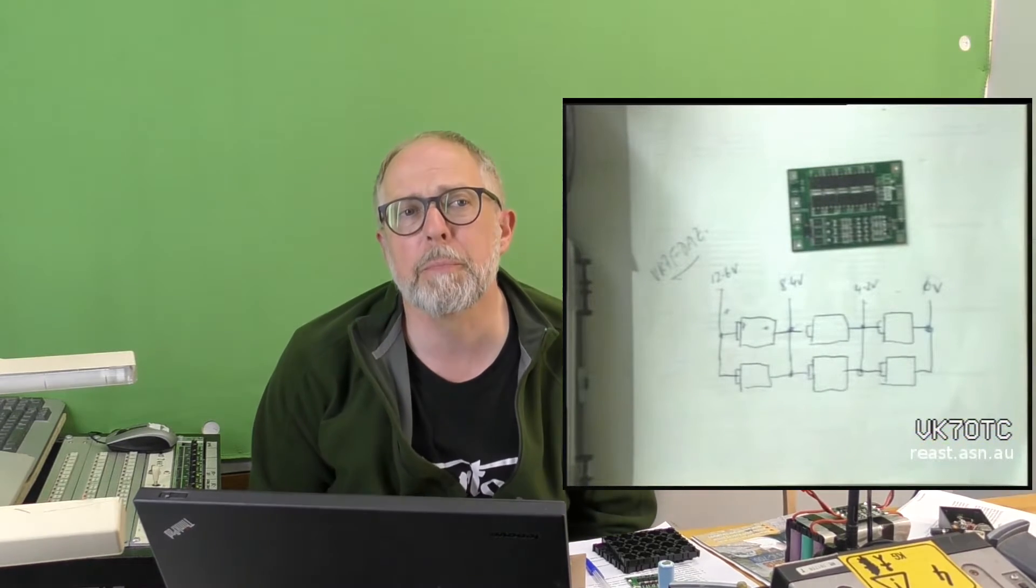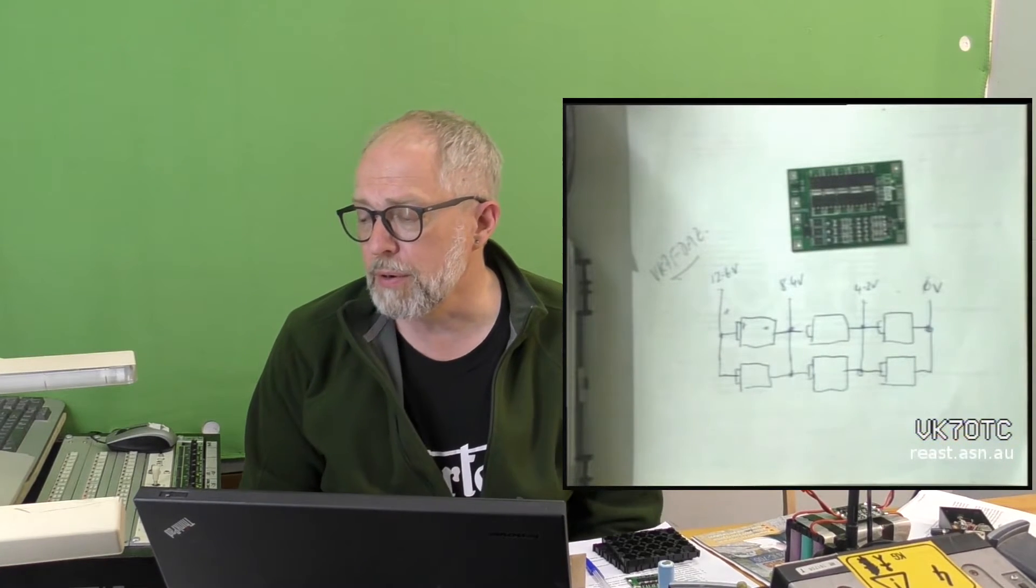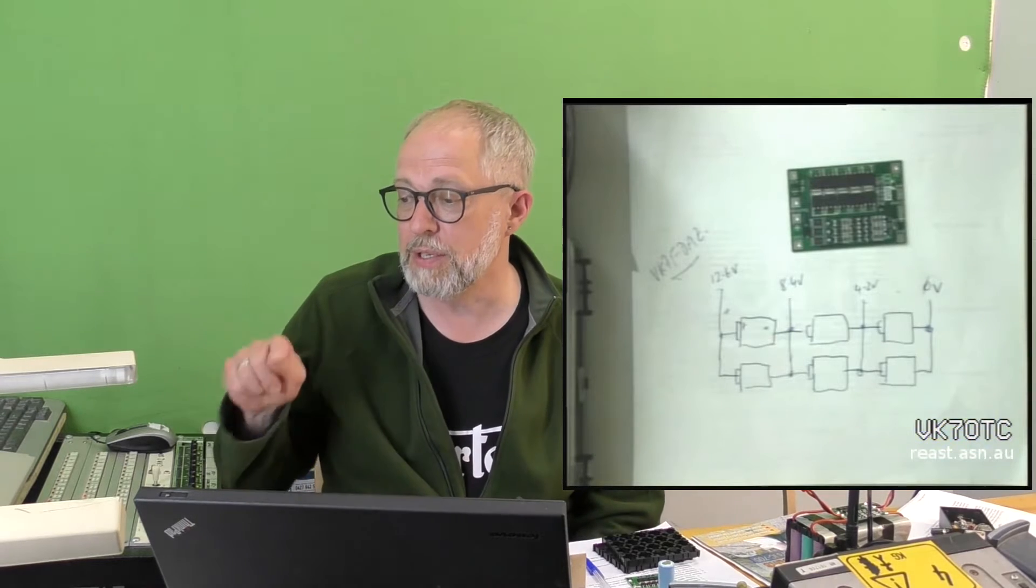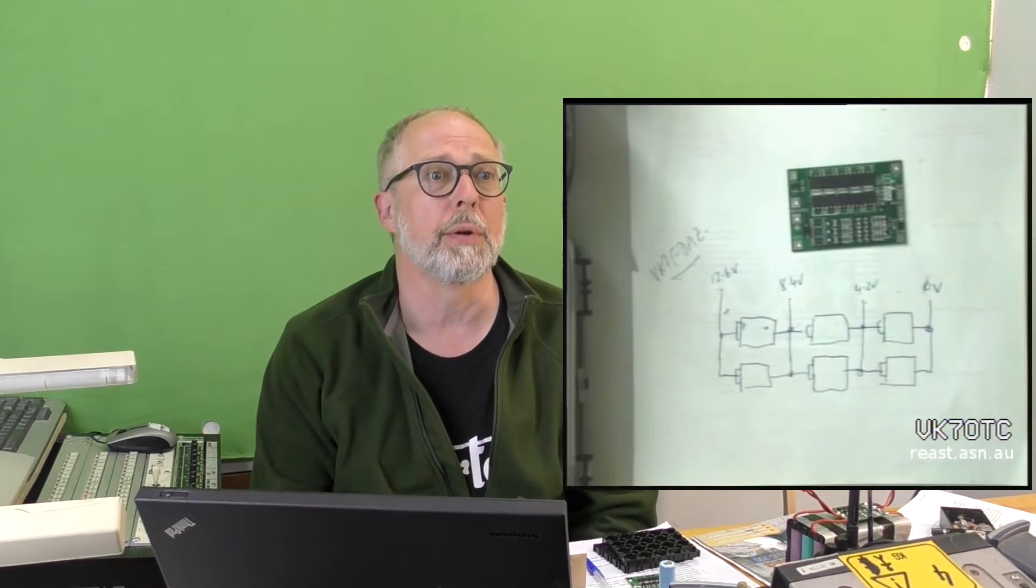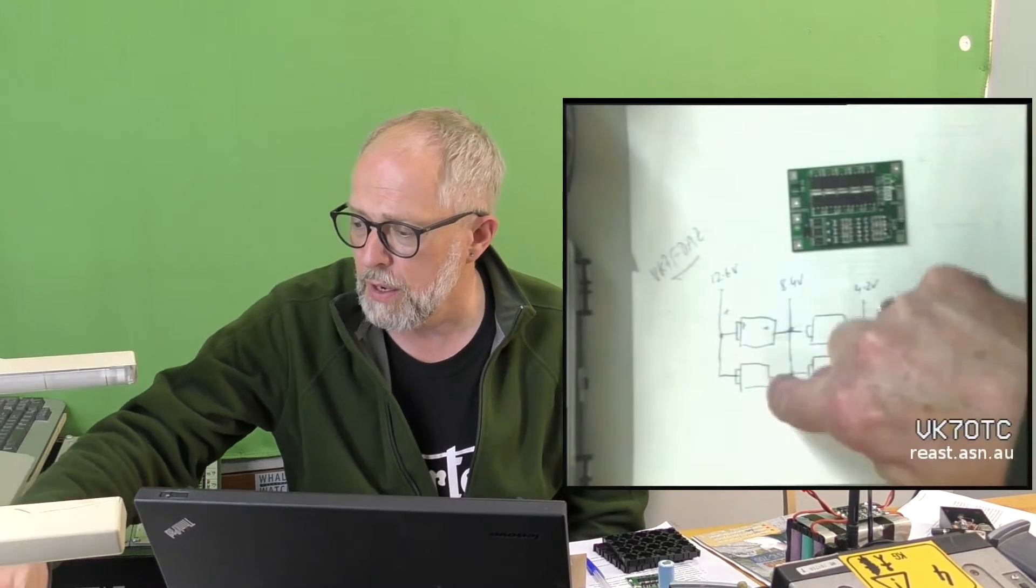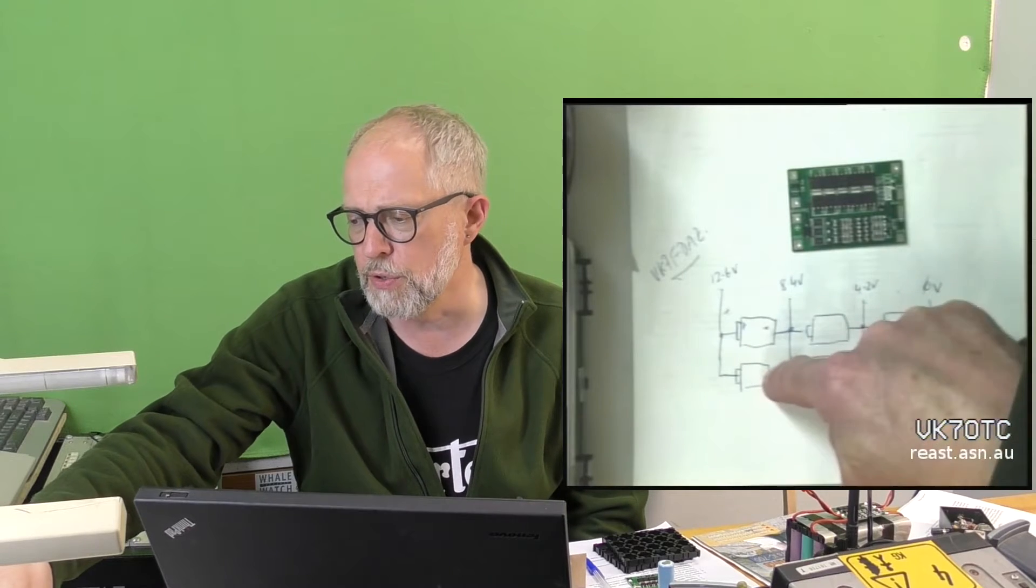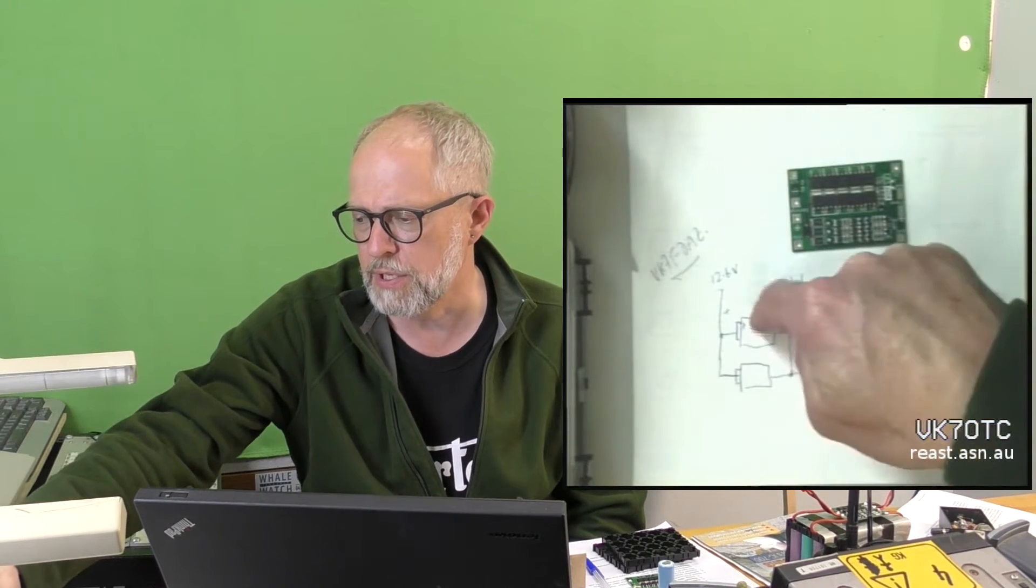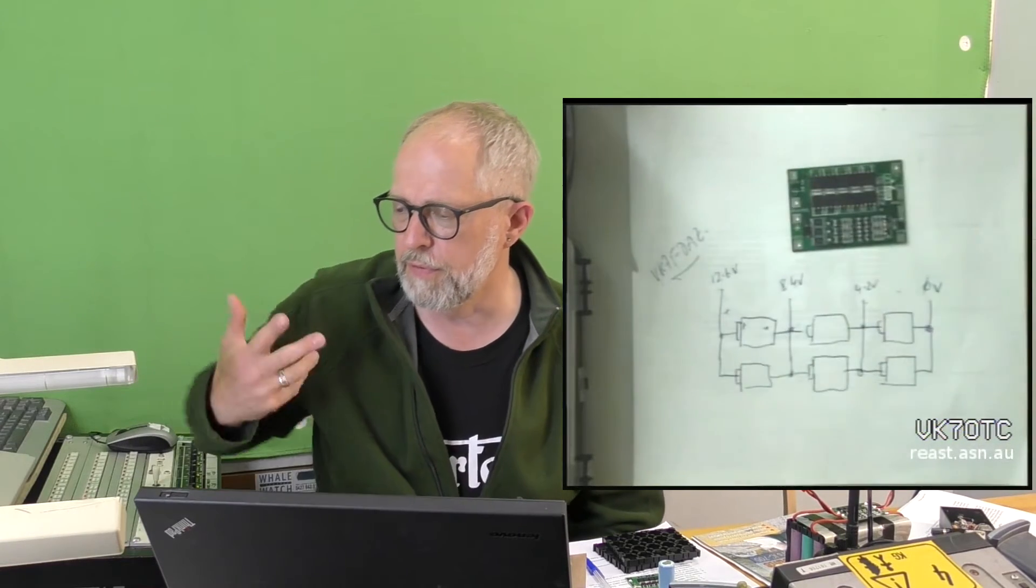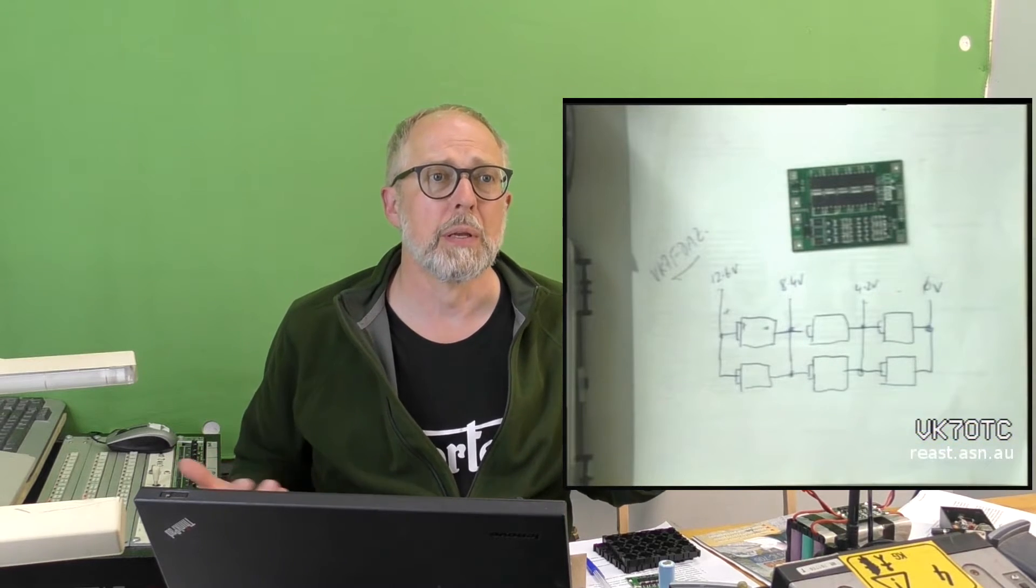So what's the total current capacity? Well, total current capacity is basically however many you've got paralleled up. So if these are two amp per hour cells, and I've got, you know, five of them, then I can get 10 amps out of it.